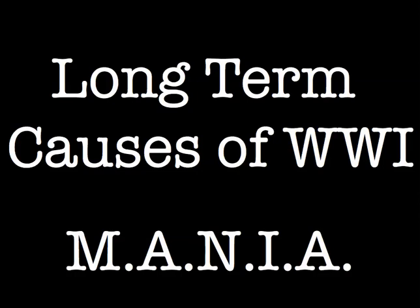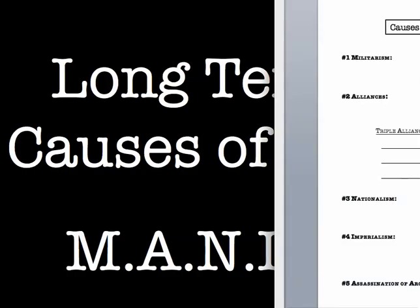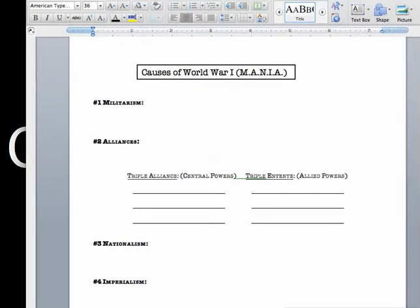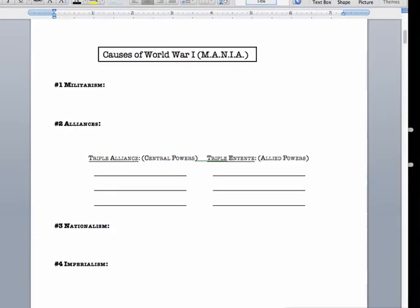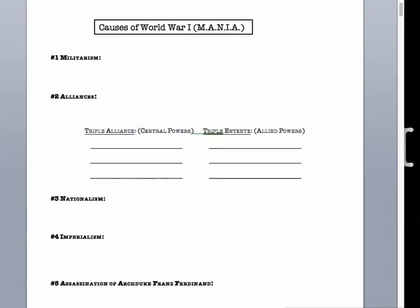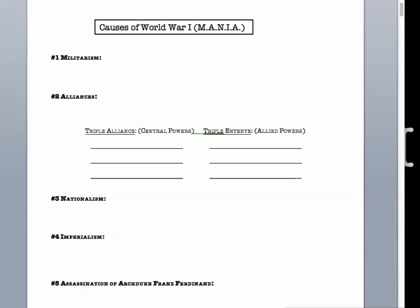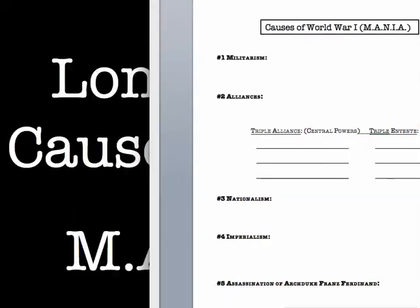We're going to be taking some notes on the long-term causes of World War I, and we'll use the acronym MANIA to remember those causes. You should be working on a sheet that looks like this, which is going to be pasted into your Social Studies Composition book. We're going to write some notes on these causes of World War I.